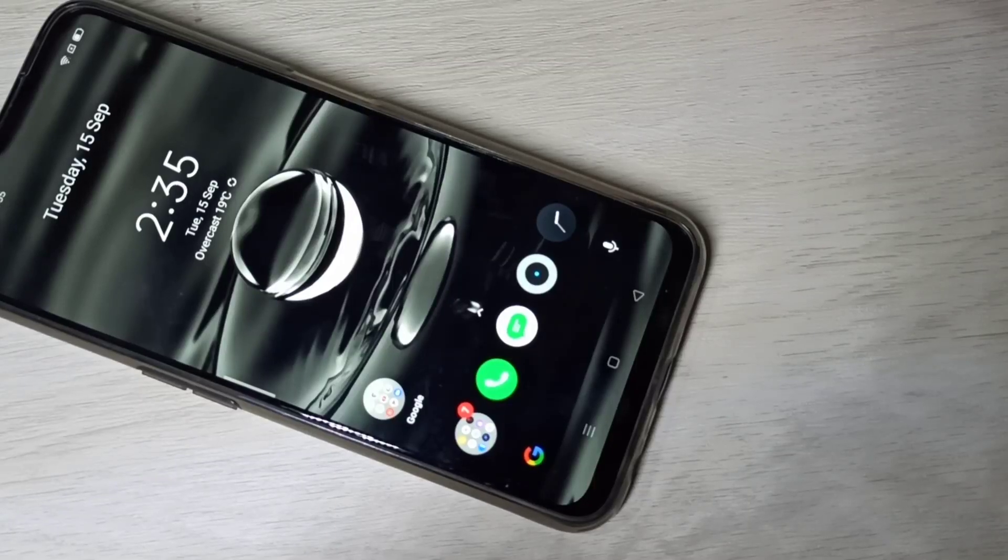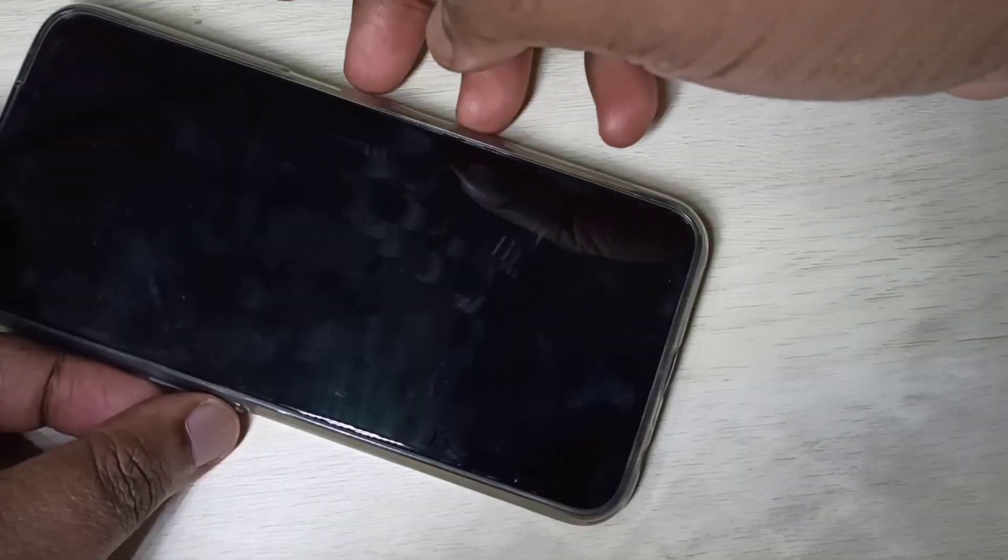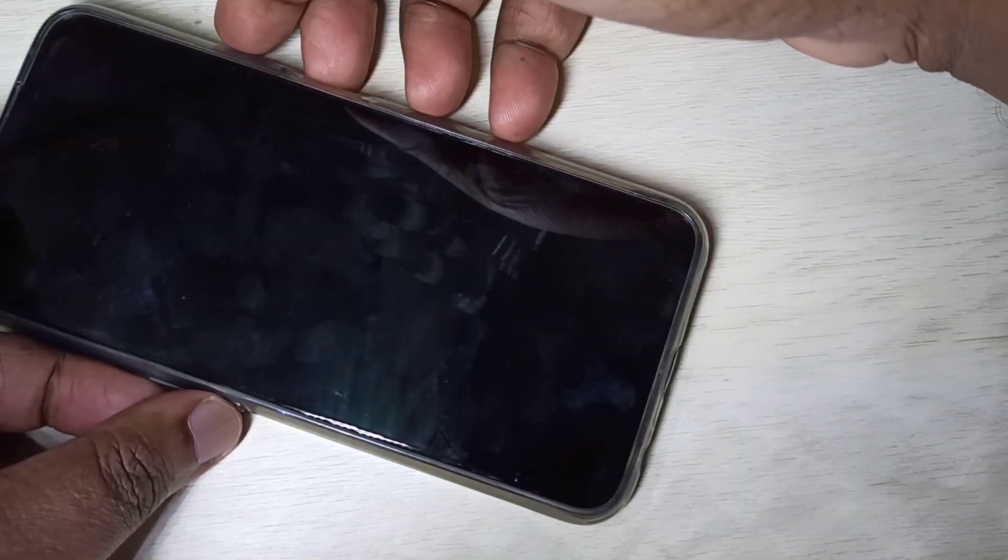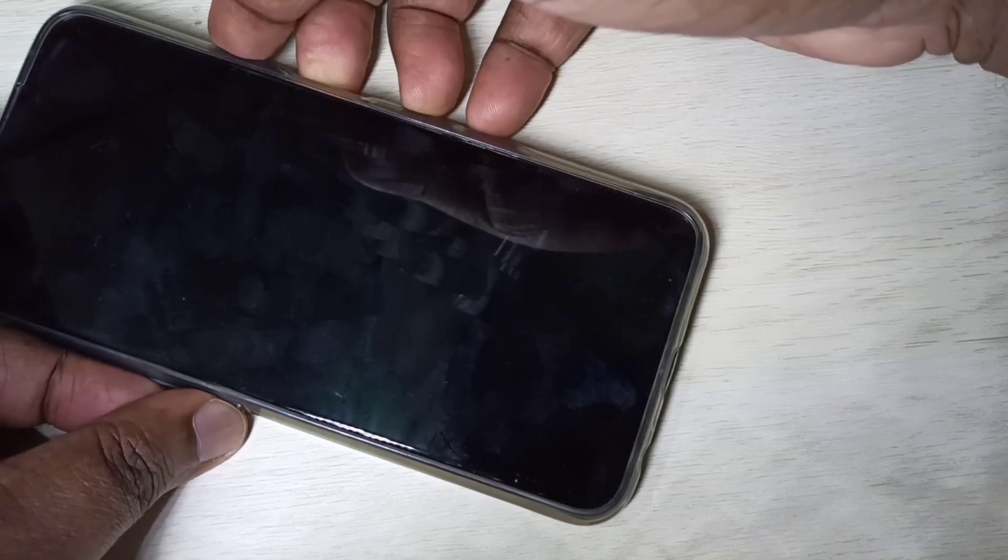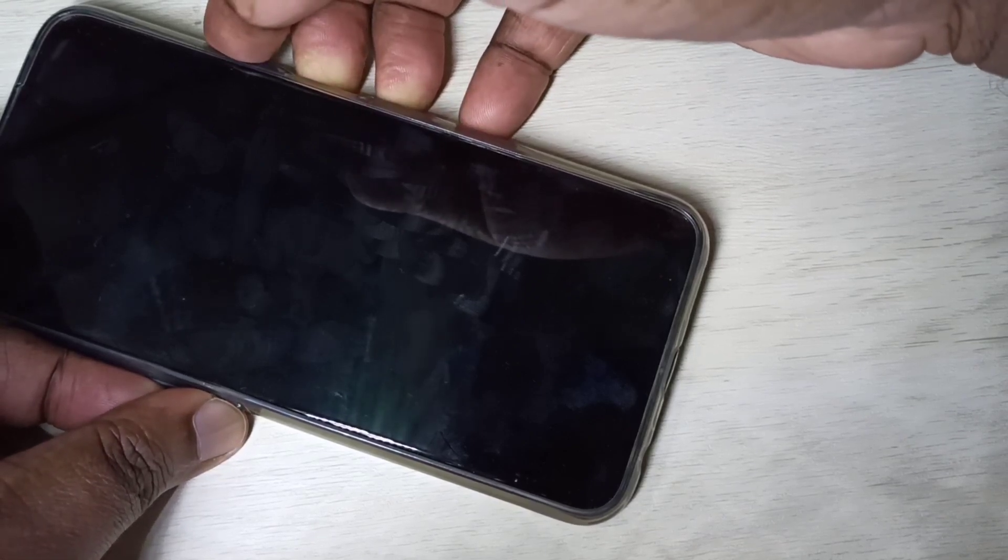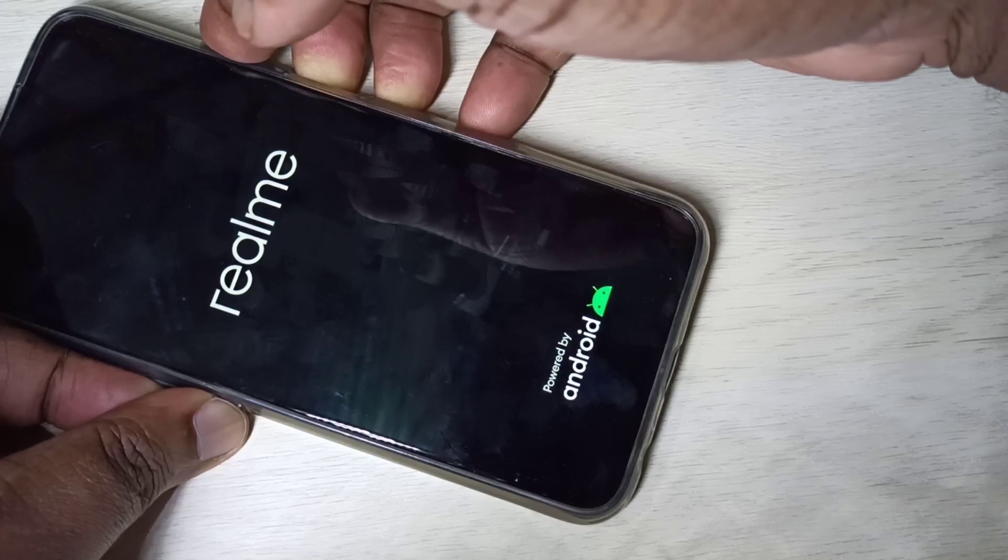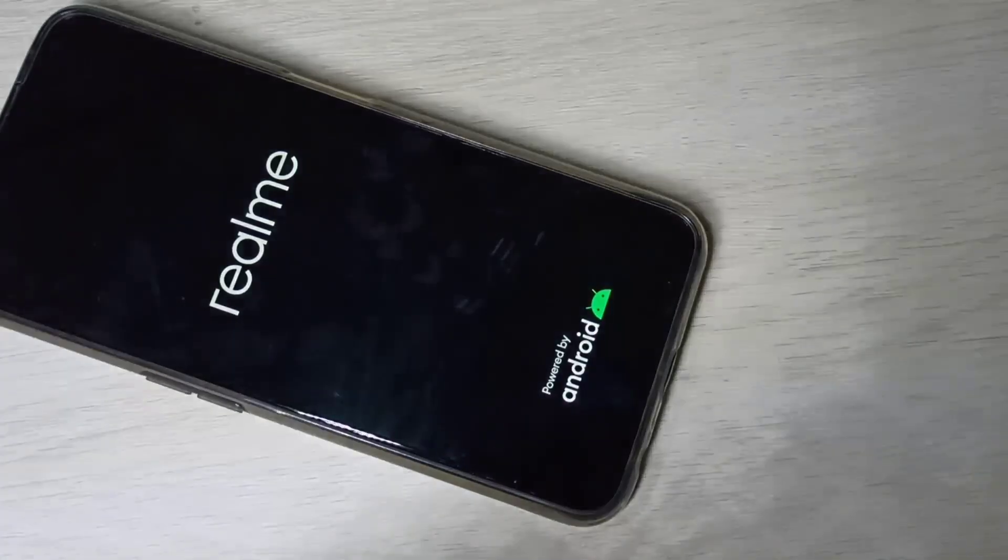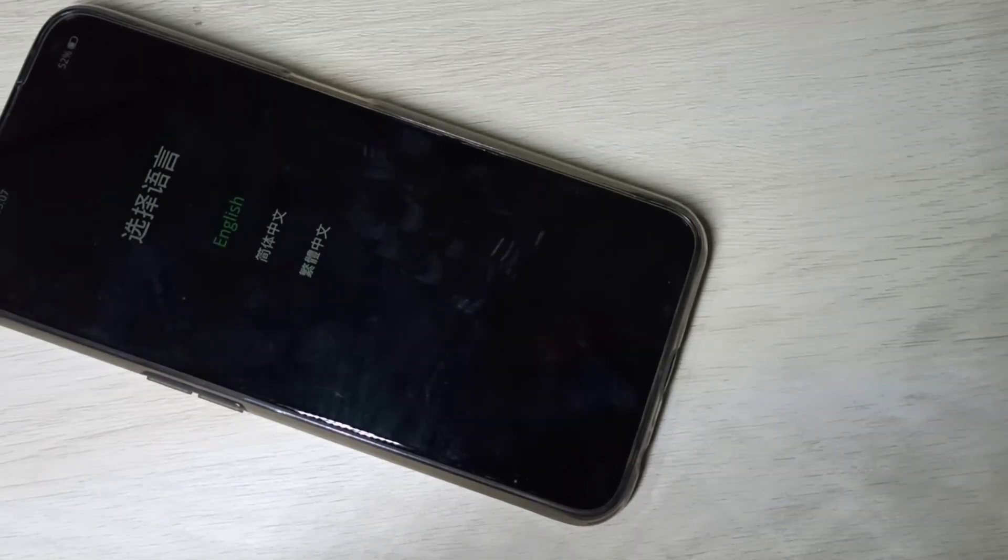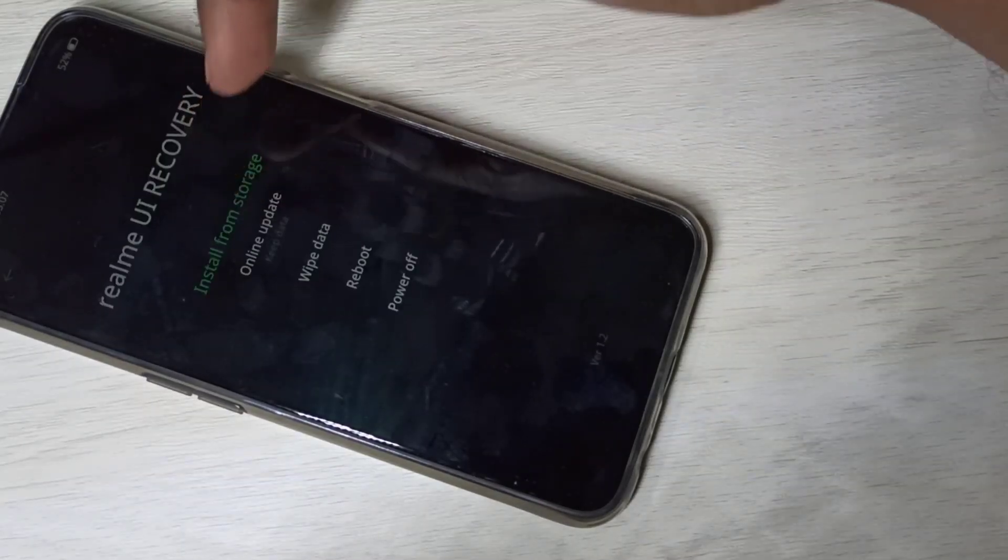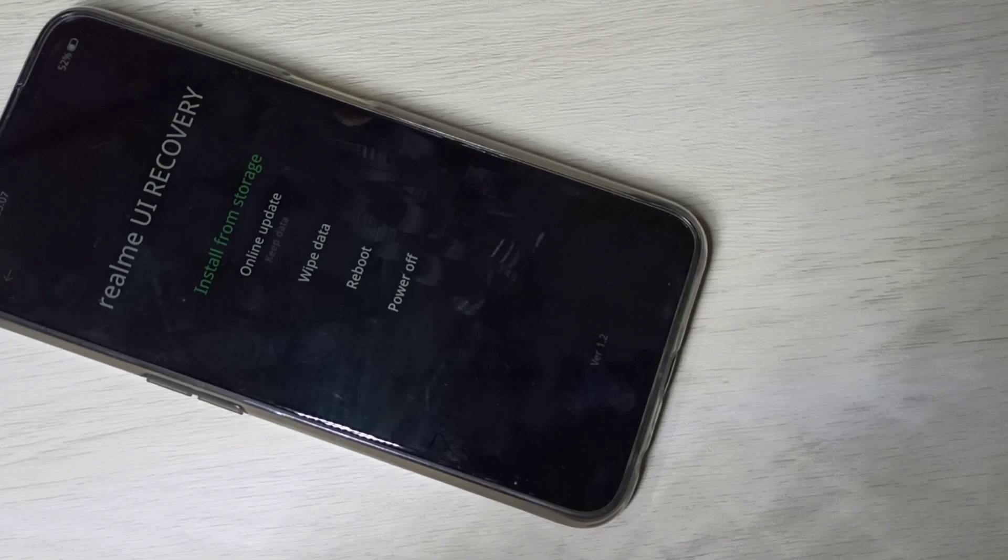Hi guys, first power off the mobile phone, then press and hold the volume down button and power button together. Now we need to tap on English, and here you can see the wipe data option.